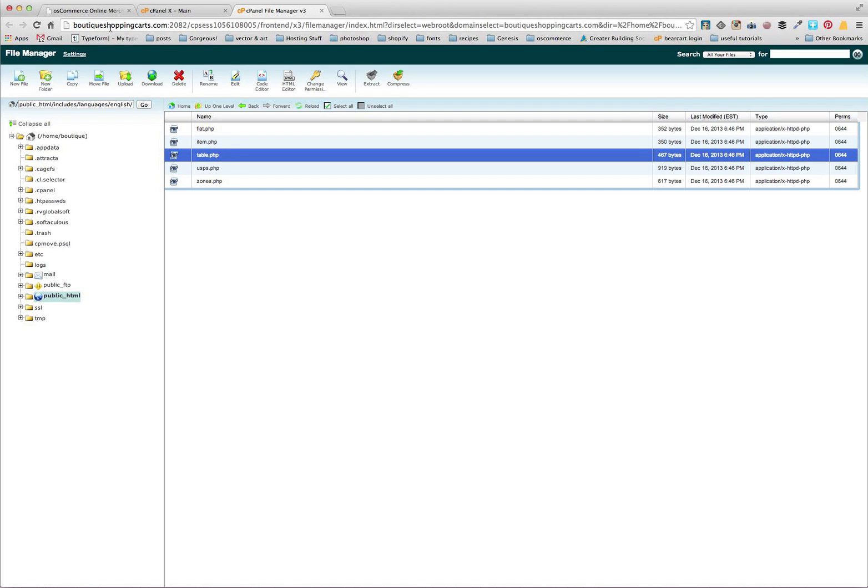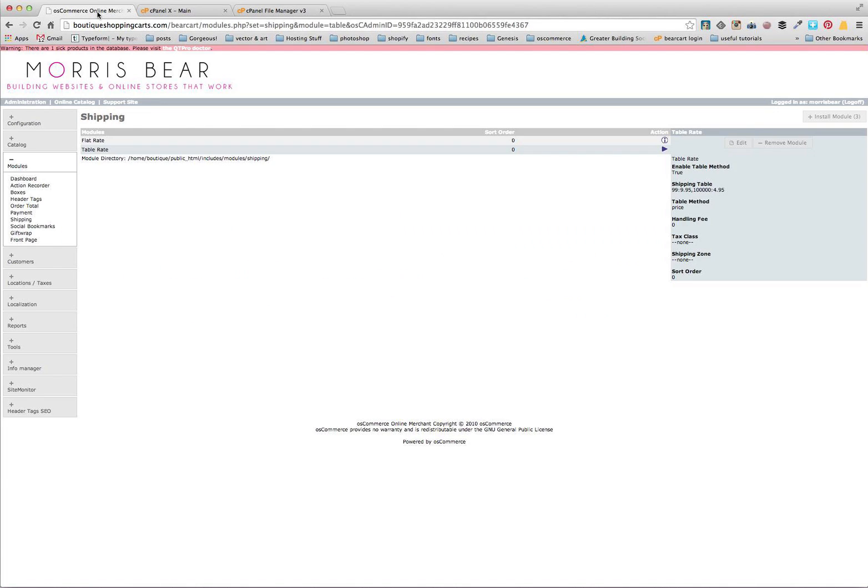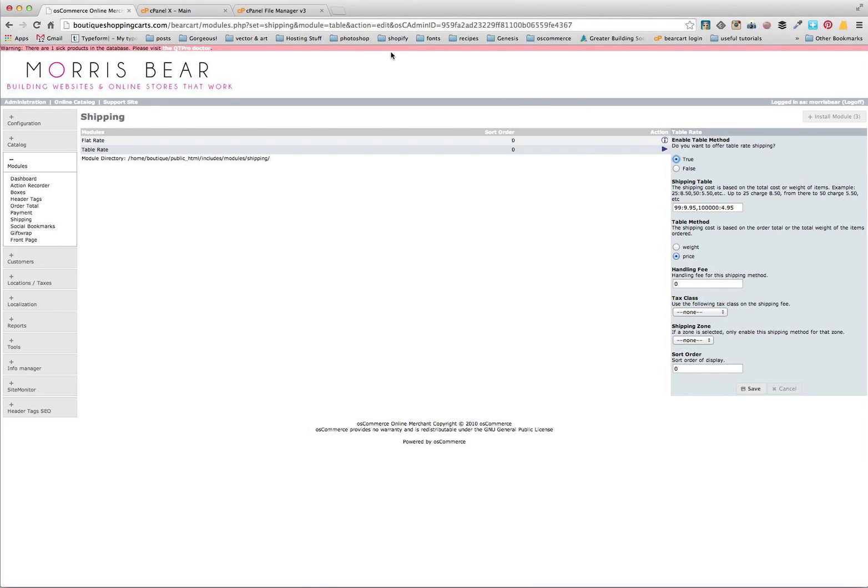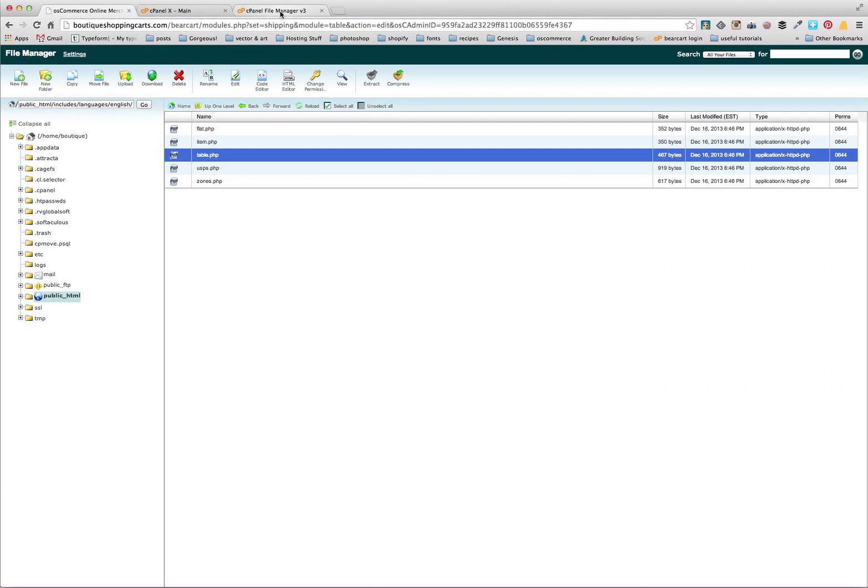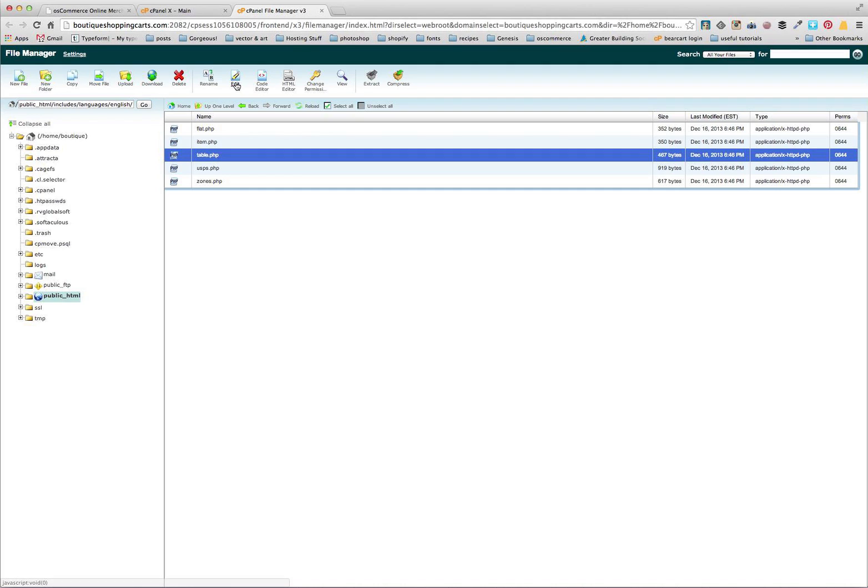You can find the name in here as well when you edit, you'll see the module up here so I can see that's table there. Are sometimes you'll have table 2 and table 3, or flat 2 and flat 3, based on what's been installed in your store. So we're going to jump back over here and click edit.